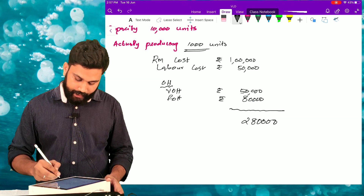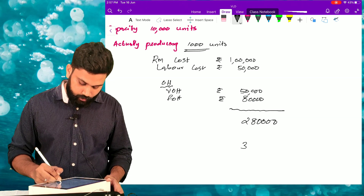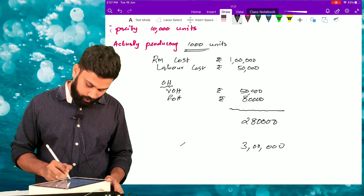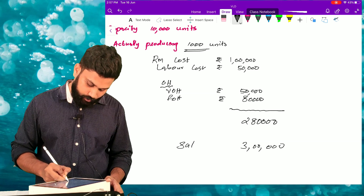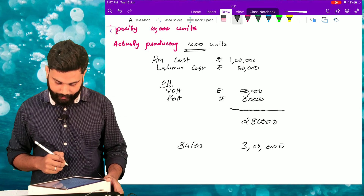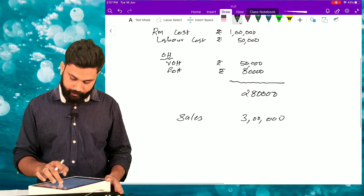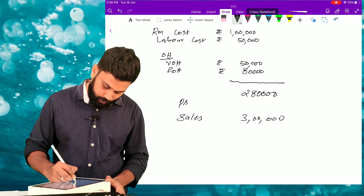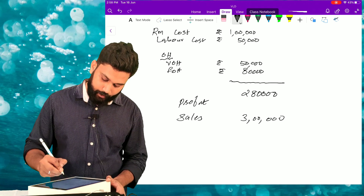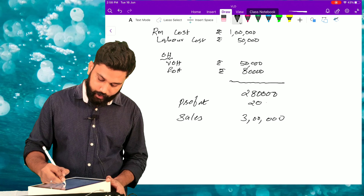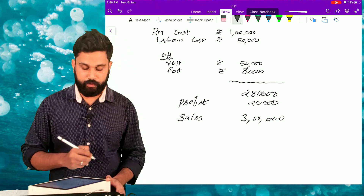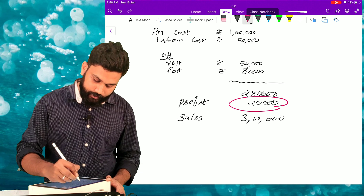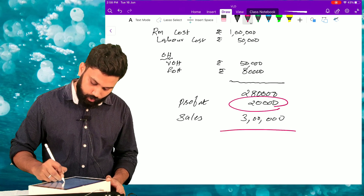I am recording sales of rupees 3 lakh. That means my current profit will be rupees 20,000. So this is the current situation.